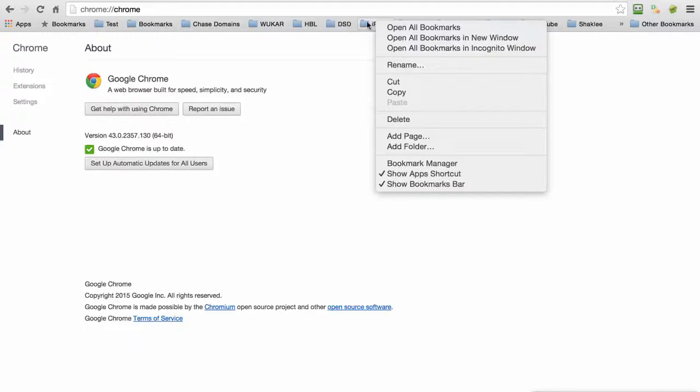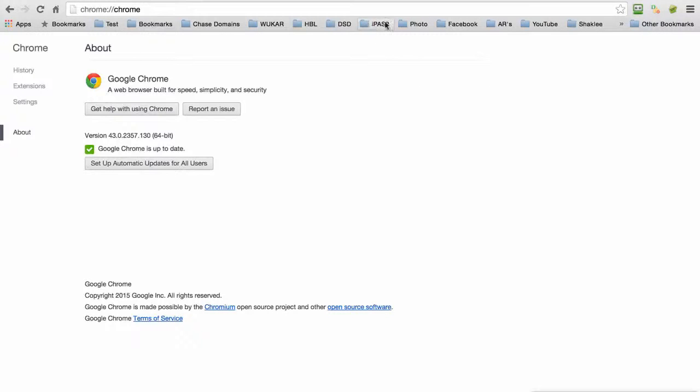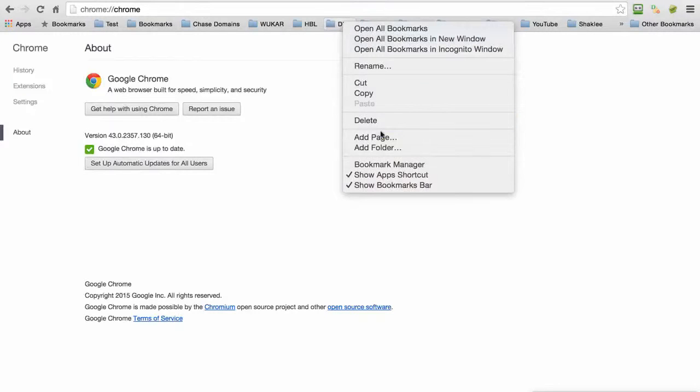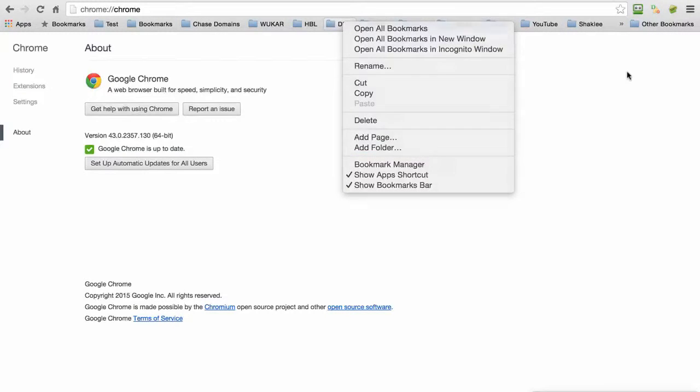Put the tip of the mouse right up here in this menu, then right-click and you can choose Add Folder. Now I'm going to add it over here in this Other Bookmarks folder.